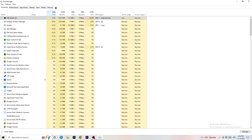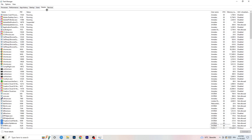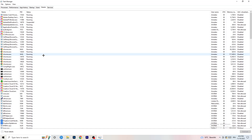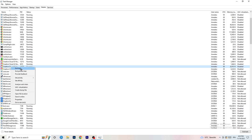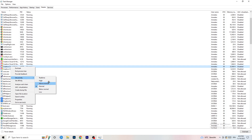Next, go to the Details tab at the top. Find your game's process, right-click it, go to Set Priority, and set it to either High or Above Normal. You need to check which one works better on your specific PC — try both and stick with whichever gives better performance.